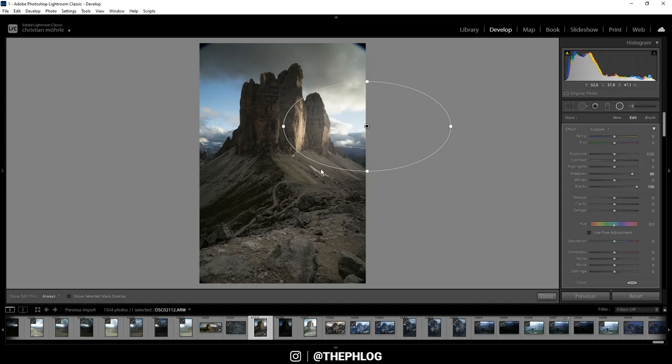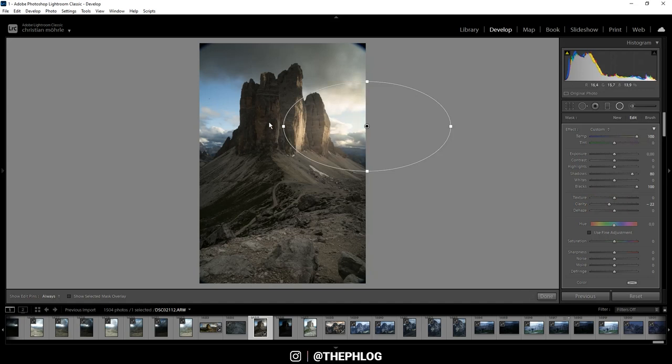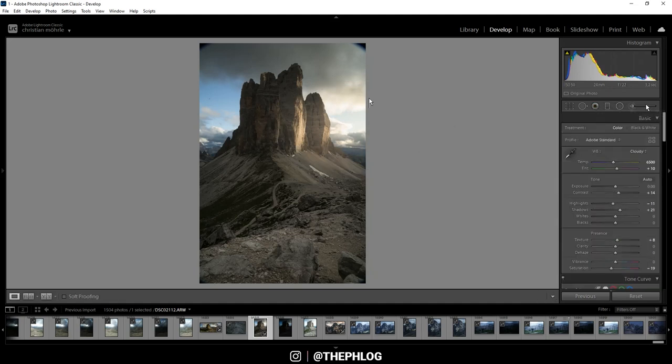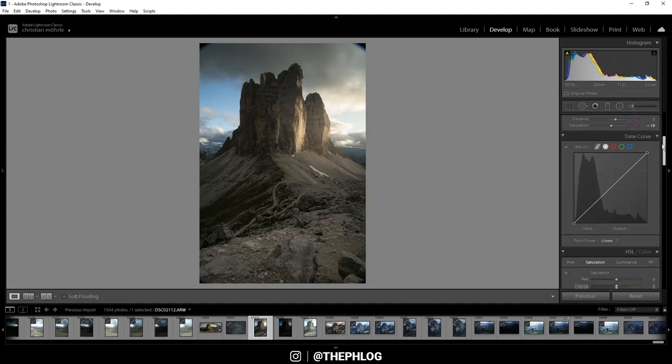Then to make it look a little more dreamy I'm dropping the clarity which will soften everything in there. And then let's also make it warmer by increasing the temperature. You can see we get this nice golden light effect here. That's already it for the local adjustments.